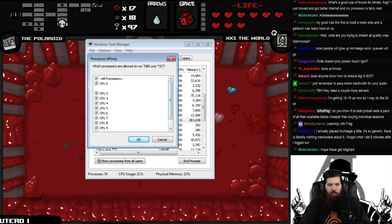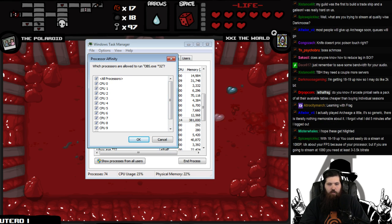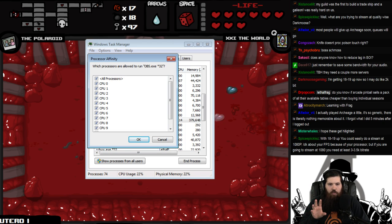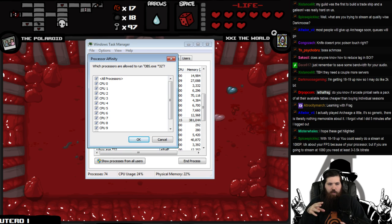Then you would uncheck these — whatever, that's the first three. If you're using a quad core, it'll be 0 and 1. Flash is not very well optimized, period. So if you're watching a stream and playing Isaac, they're both using your first core.